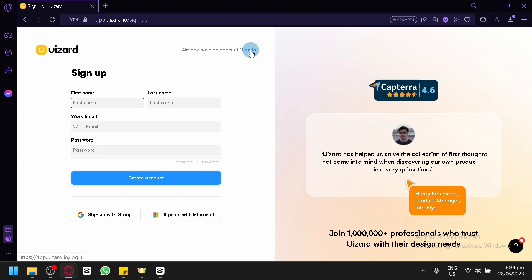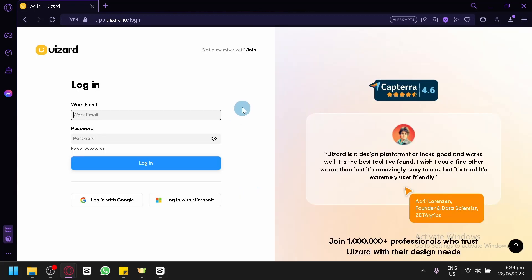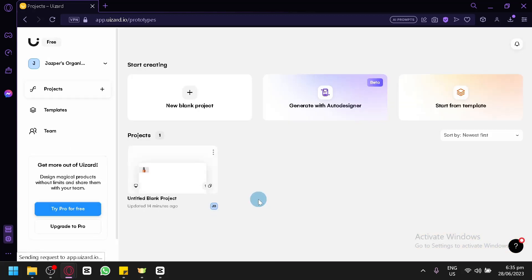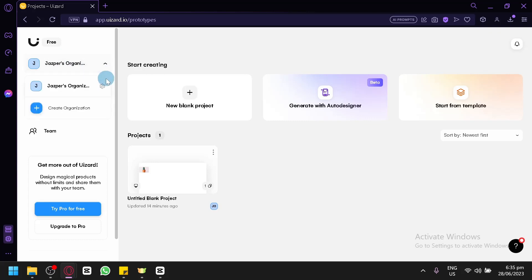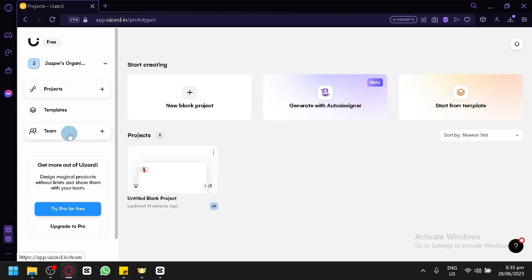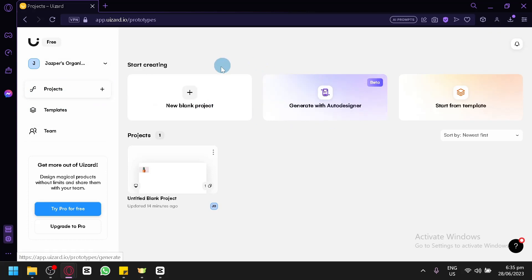I'm simply going to log in right away and we will be redirected to the homepage. This is the homepage of U-Wizard, basically like their dashboard. Over here on the left side, you can see your organization. You could open it, create a new organization, and add a new team to that specific organization — that is how the team members work.